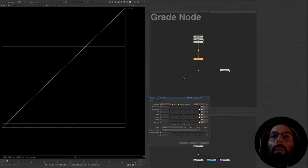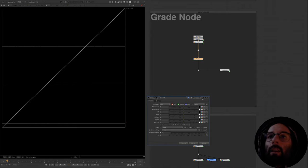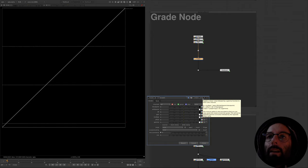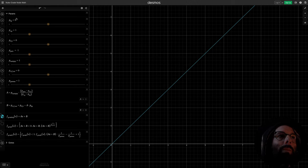Now we'll move on to talking about the grade node. The grade node has a lot of parameters, but at its core it is built up of only these two simple operations: addition and multiplication. If we mouse over the help, we can see the math that is being used, and I've created a Desmos plot of that exact math with all of the parameters.